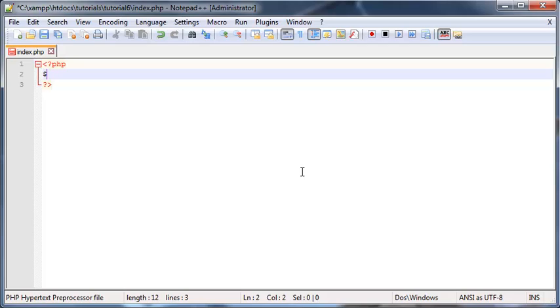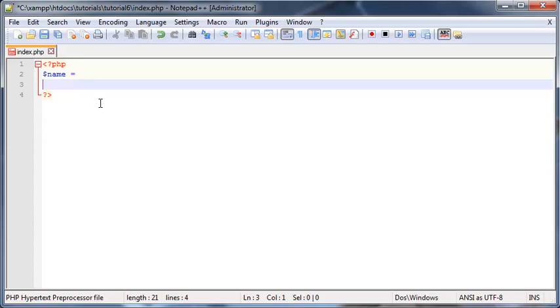And then we could set that equal to a value. Likewise, if we had a variable called age, then dollar age and whatever we want age to be equal to.